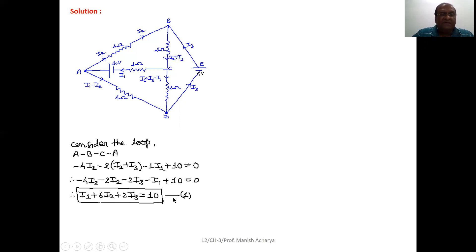Now simplify this equation and express it in terms of I1, I2, and I3. This gives Equation 1.